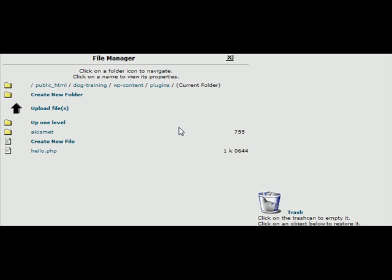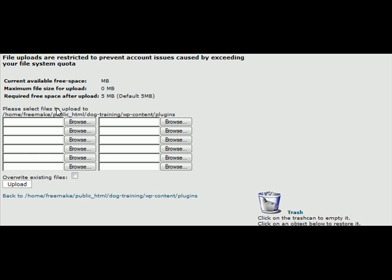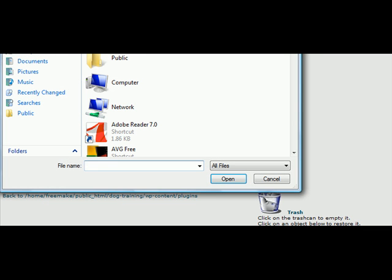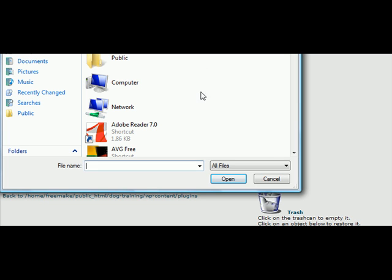Now we need to upload the plugin. So click on upload files and then you can browse for it on your computer. So we'll find it on here.